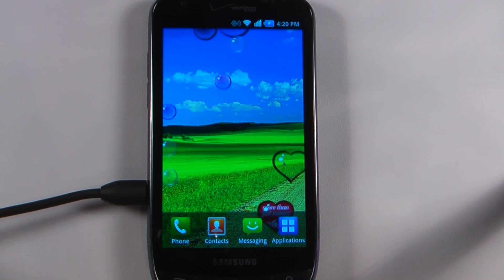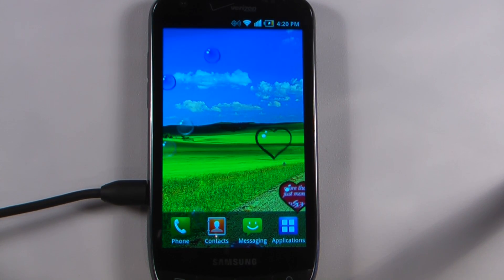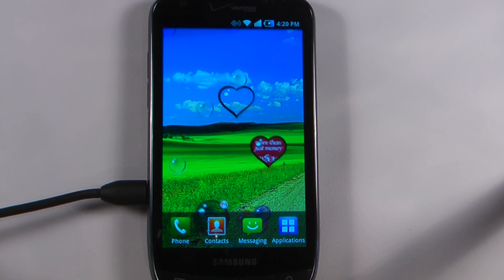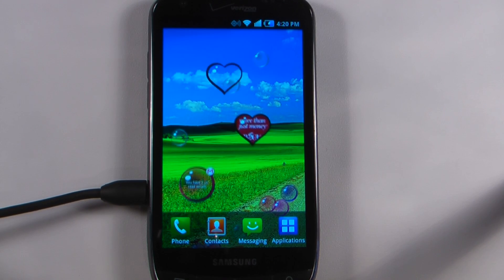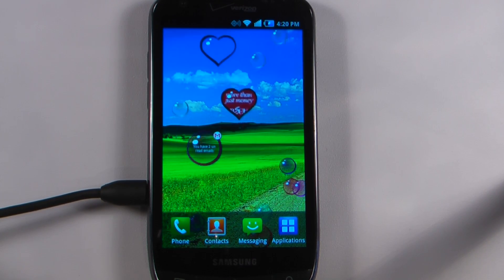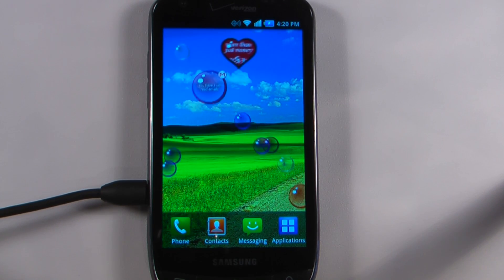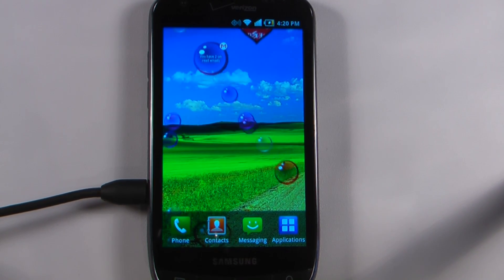Hey everyone, Danny Webster here for Pocketnet.com and this is another episode of the Android Application Weekly in which we review 5 applications in 30 seconds each. So let's get to it.